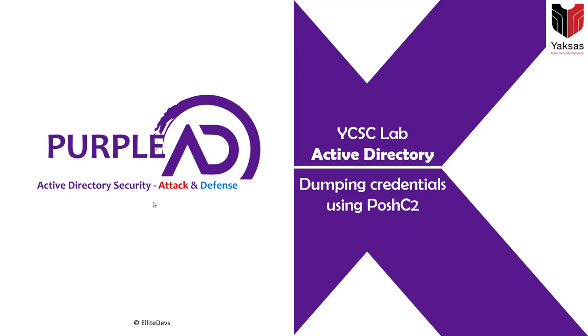In this video, we are going to see a couple of ways on how to dump credentials from a Windows machine using PoshC2 framework.